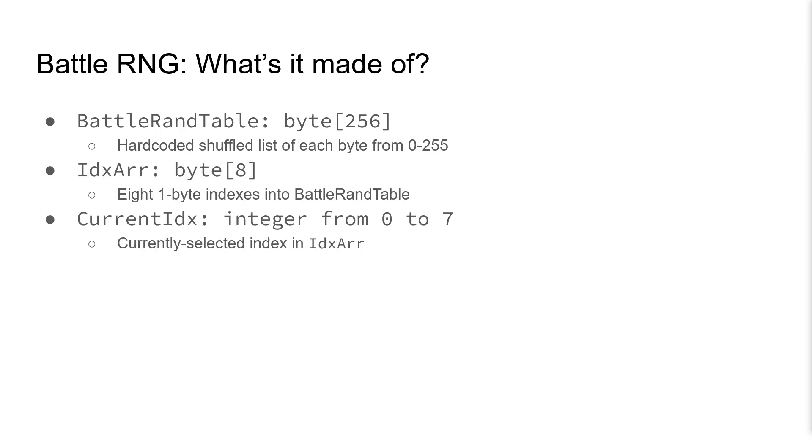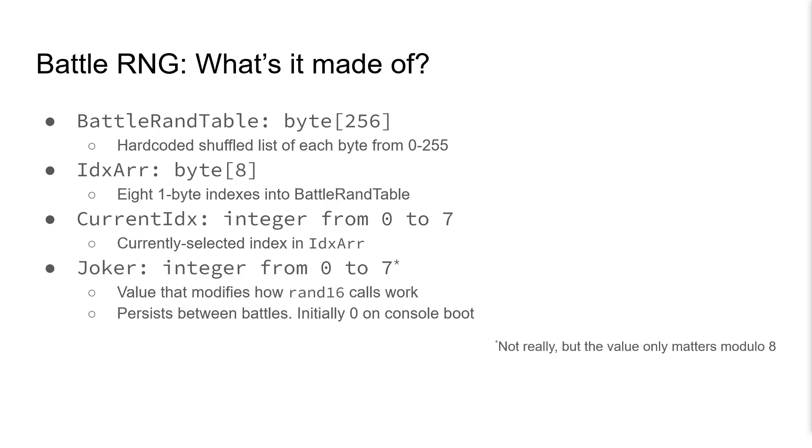It also has a number that selects which of these indices is the currently active index, and to mess things up, it has another number called Joker that we will talk about later.